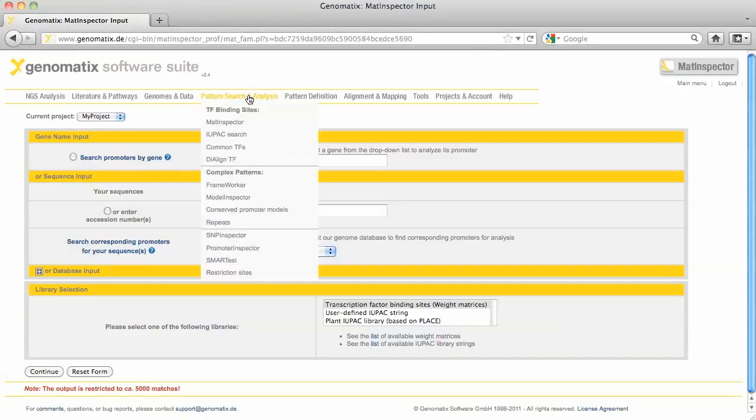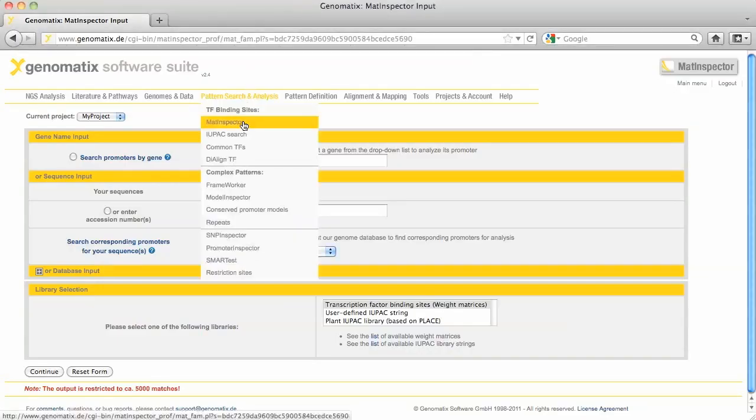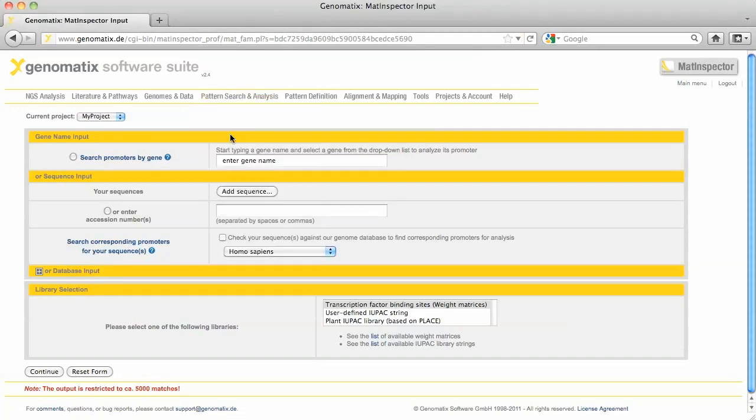You can start MATInspector from the pattern search and analysis menu. You can directly upload one or more sequences for analysis. If you want to analyze annotated promoters of a gene, you can also just enter the gene identifier.